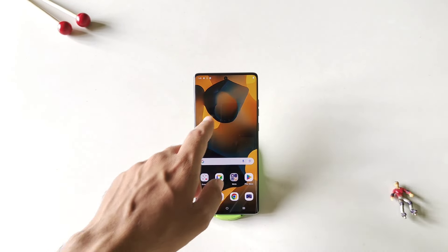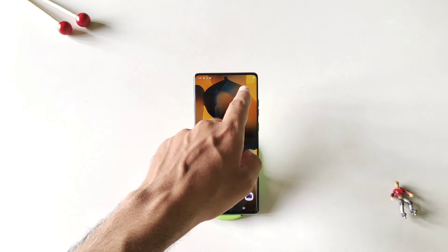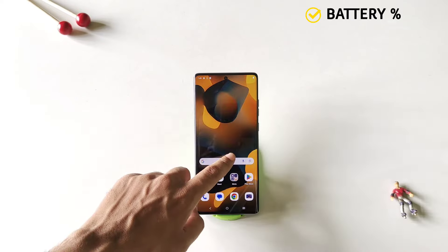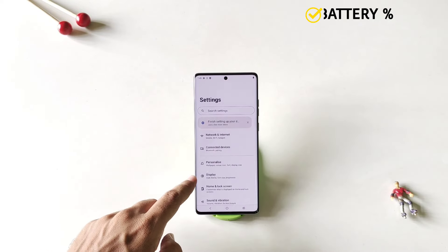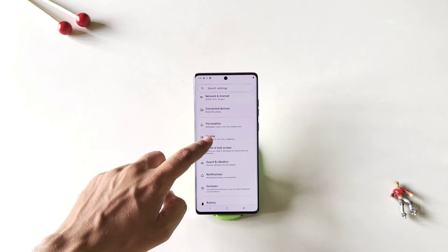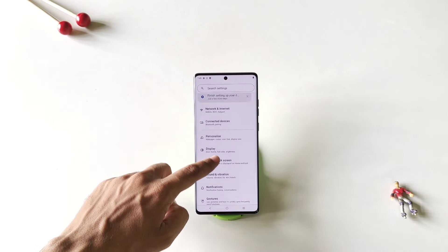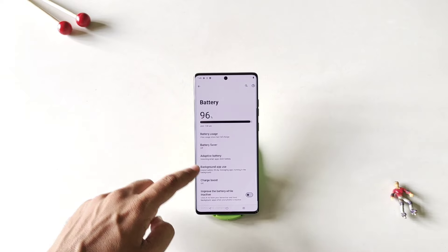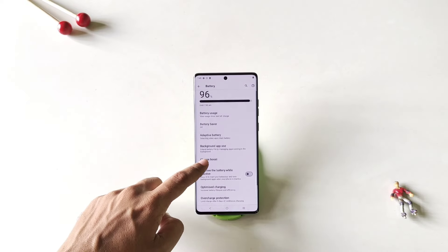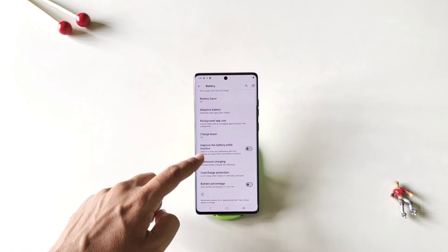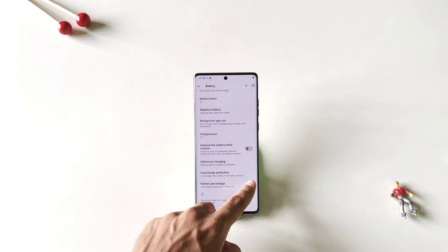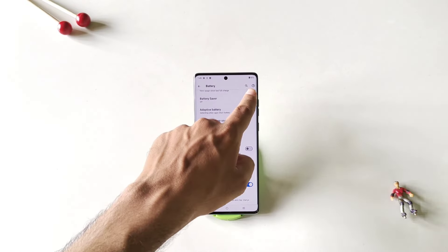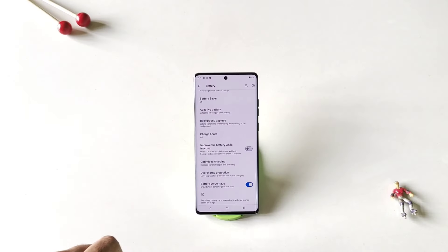By default this phone doesn't show battery percentage in your status bar. To enable this, simply open your settings, scroll down and click on battery. Again scroll down — there you will see the option of battery percentage. Enable this, and it will start showing your battery percentage in your status bar.